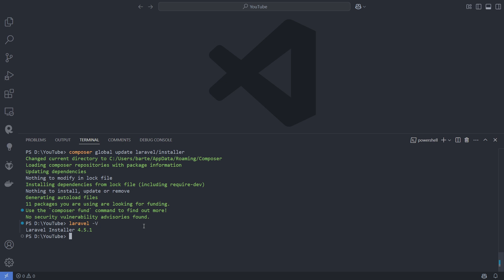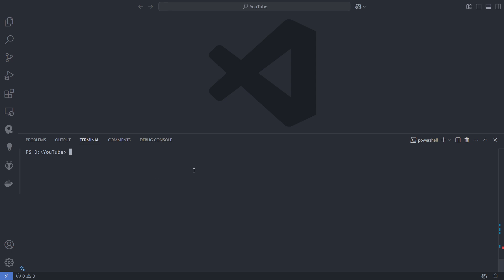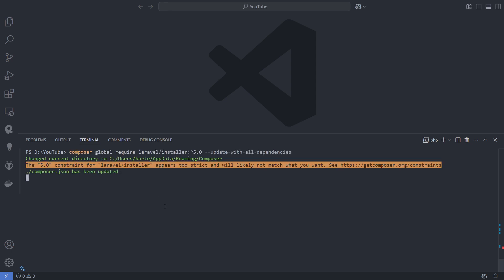If after updating, you see a message stating that no changes were made and the version is still lower than 5, there is likely a conflict that you need to resolve first.